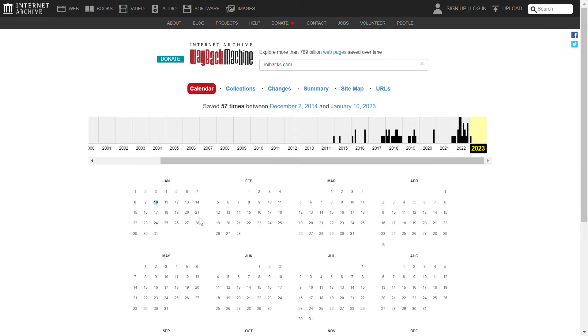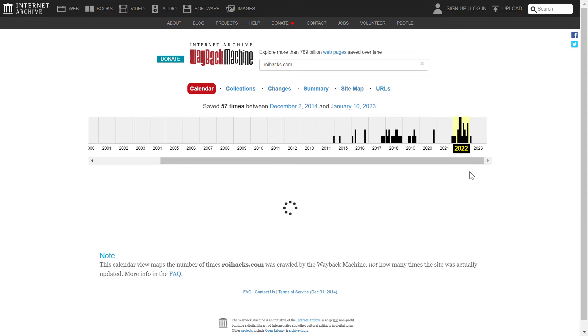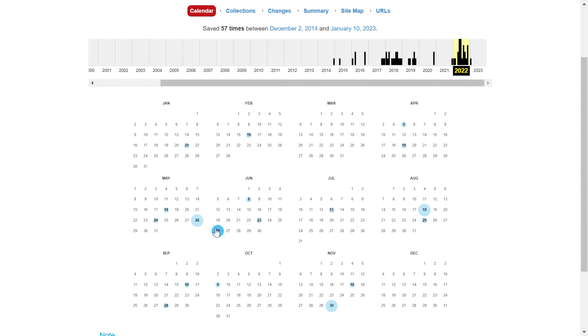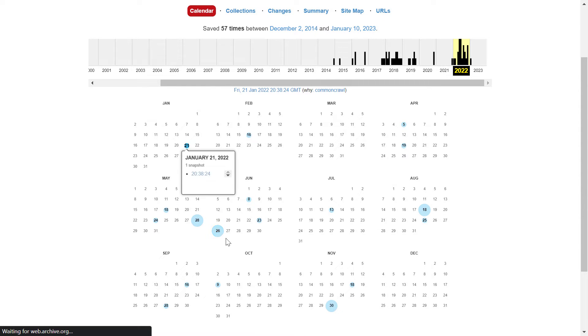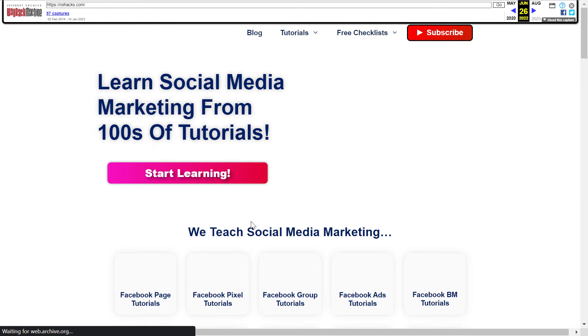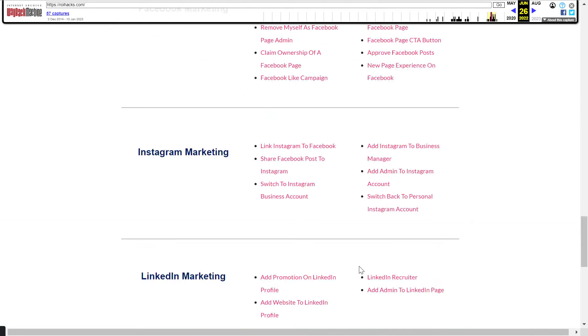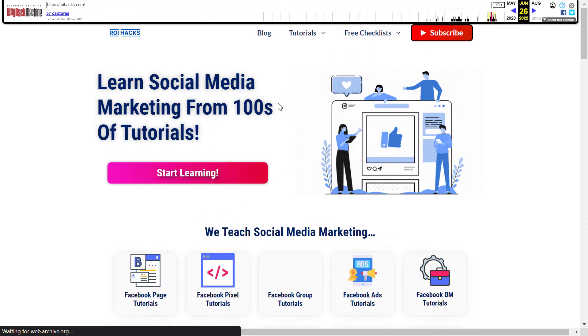So you can check out even the previous versions of a website. If it's an active website or if it's a deleted website, you can click on any year and date here and check out the snapshots and the content that the Wayback Machine has made. As you can see, this is how the homepage looks like on this website.